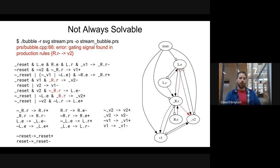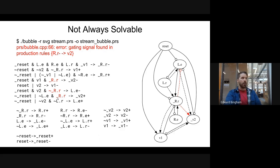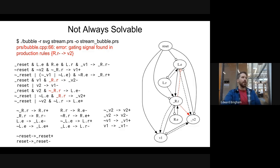This is basically as far as we can get. The error is saying it found a gating signal in the production rules for v2 — there is a term r underscore rr found in both the up-going and down-going rules for v2 with the same sense (both positive sense), which means we can't fix that issue because any fix would put an inverter on an isochronic fork. Finally, we have that negative cycle between underscore rr, l.e, and l.r that we can't fix, shown in red. So this production rule set we can't actually solve.